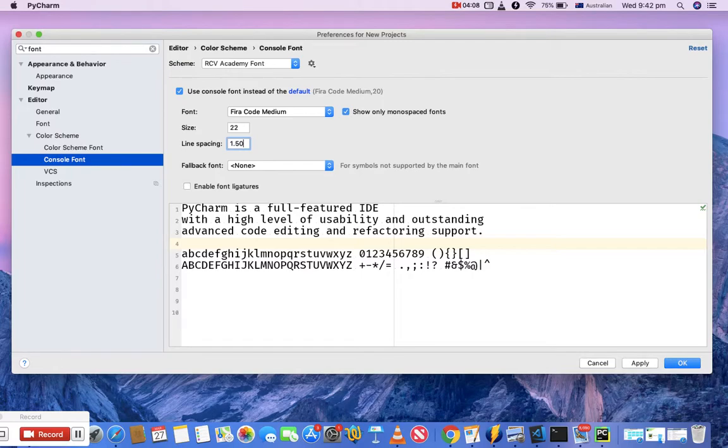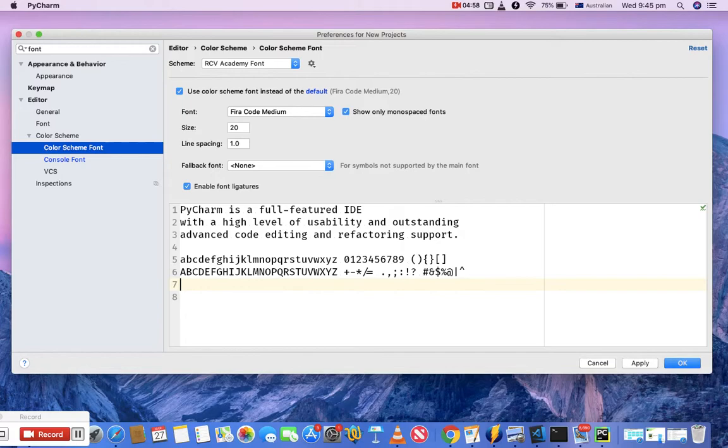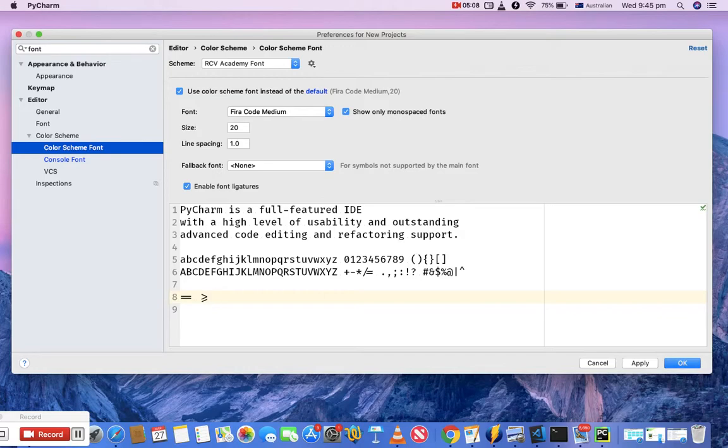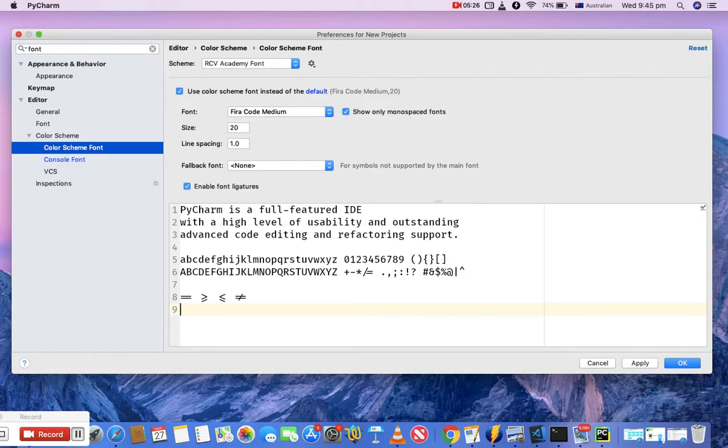Once you're done with this setting, you can also enable font ligatures. When you enable ligatures, it gives you a really nice view of mathematical operations like equal to, less than, or greater than. For example, if you type equal to, it gives you a nice view of greater than or equal to, or not equal to. It gives you a really nice view of the mathematical operations in your code.